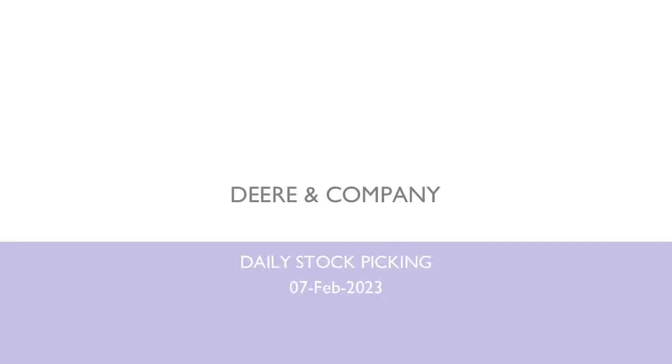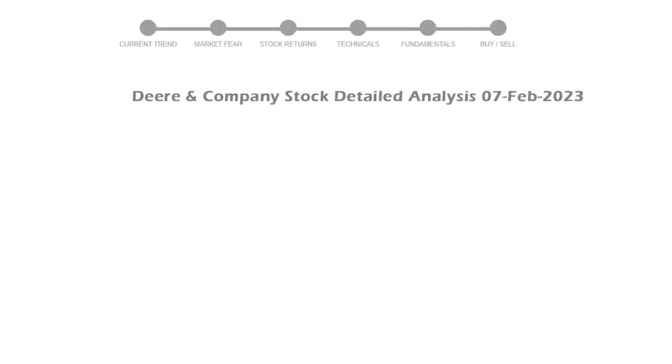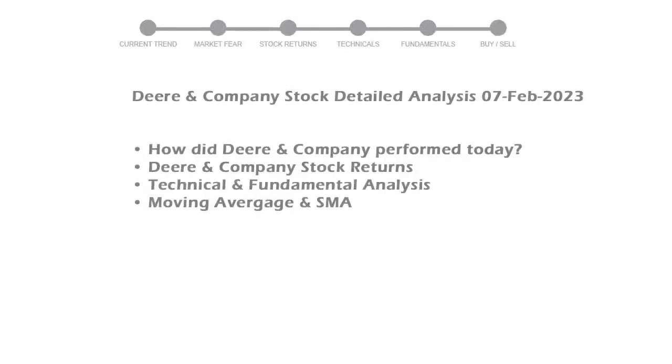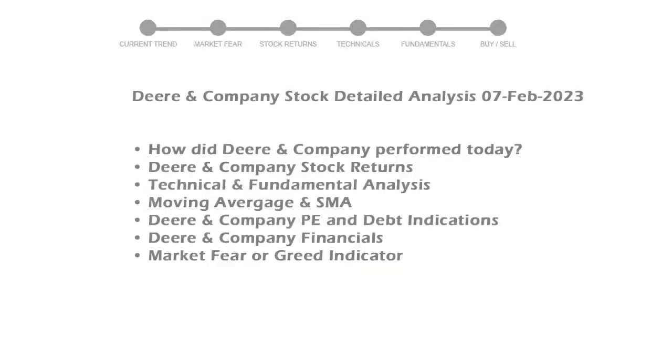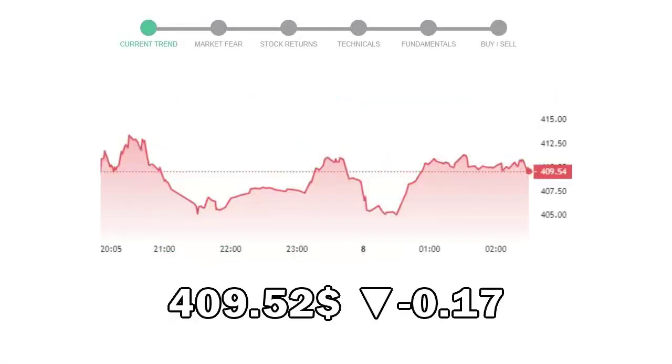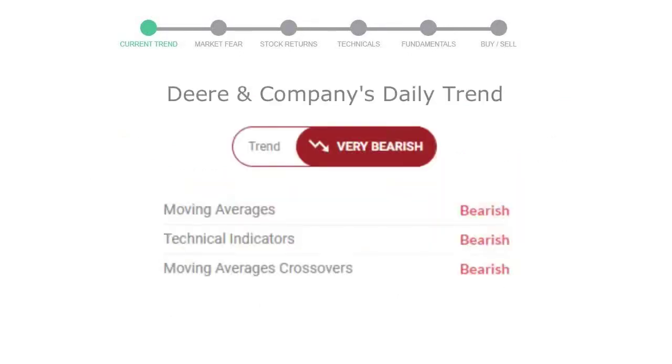Let's look at Deere & Company stock and see if it's worth owning today. We will cover all these points for better stock picking. Deere & Company closed at $409.52, with a decrease of negative 0.17% in the last trading session.